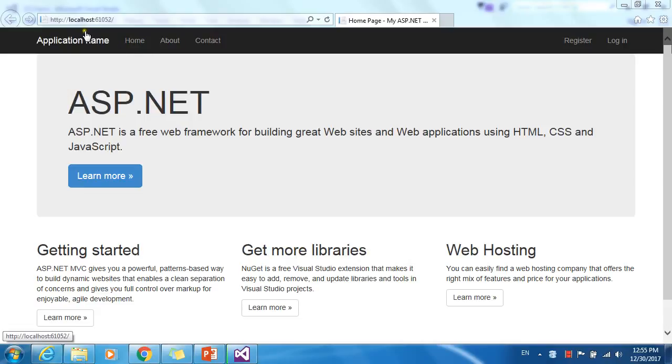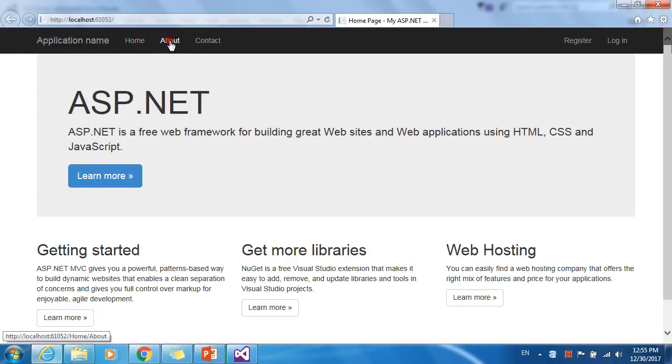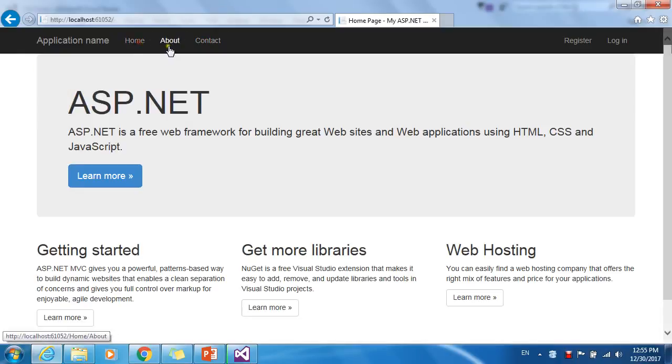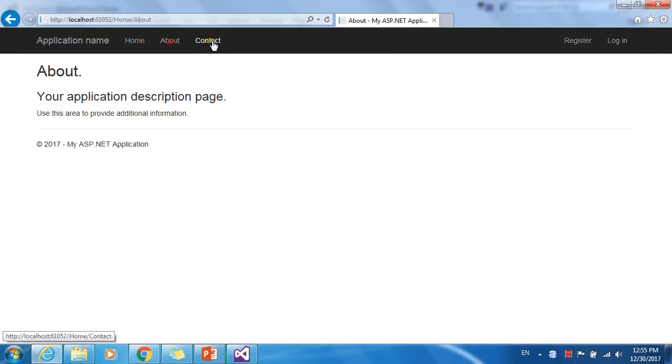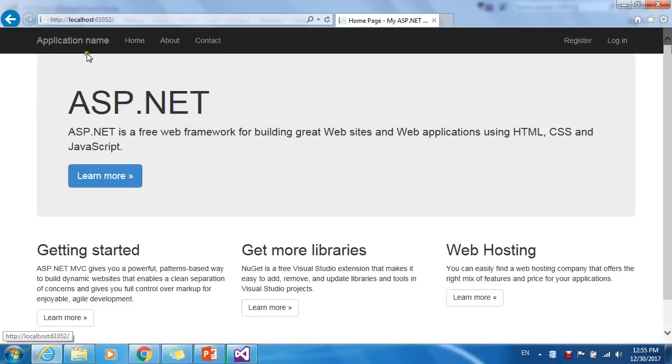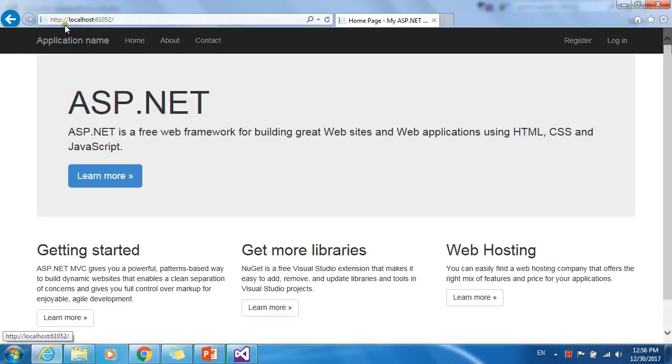See, our MVC application is running perfectly. We can switch between different pages in this application: home, about, contact. We will run this application in HTTPS protocol, but it is currently running in HTTP protocol. Let's change it to HTTPS, which means let's enable SSL in this application.